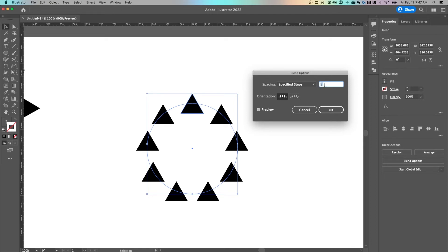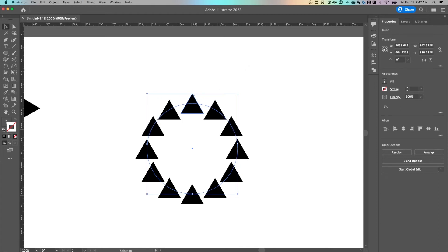So let's say we wanted 12 triangles or 12 shapes around our circle, then we would put one less than 12. We would put 11 and we'd hit okay. So now there's 12 around here because it's the original plus 11 steps to get back to the end of our blend basically.